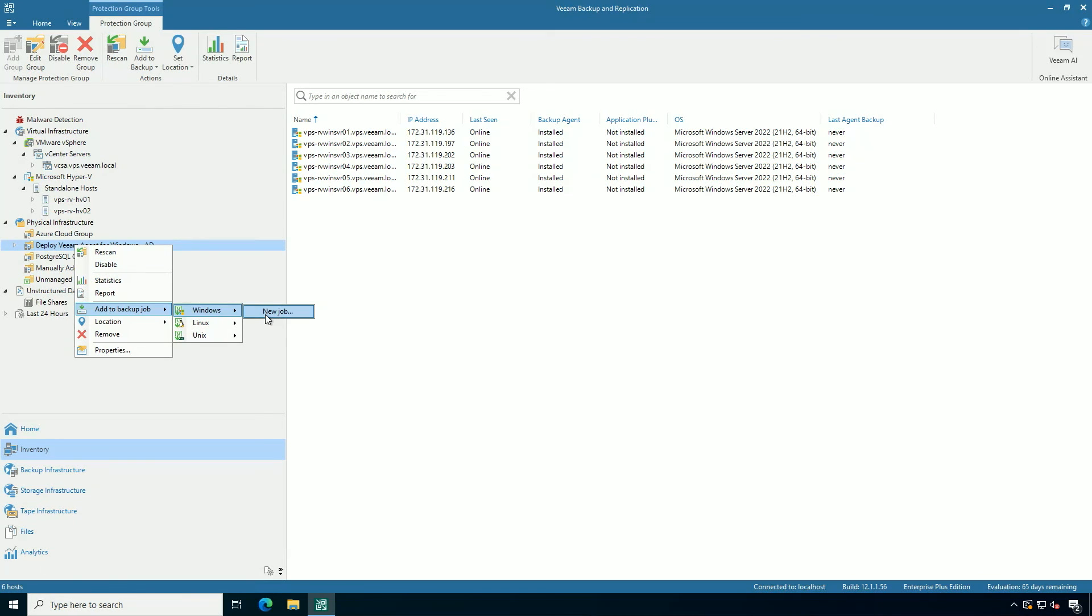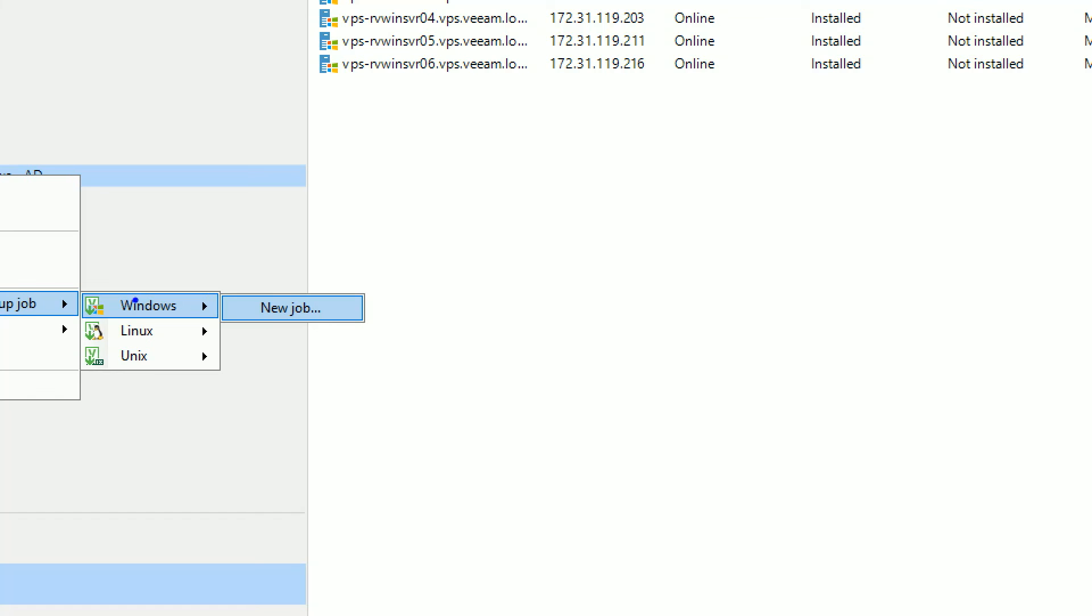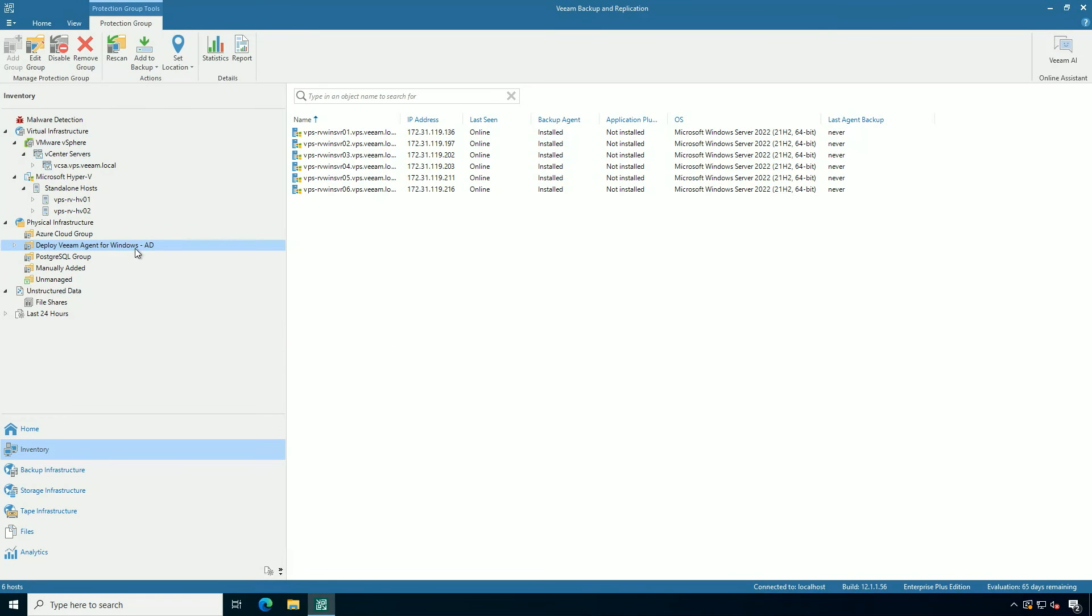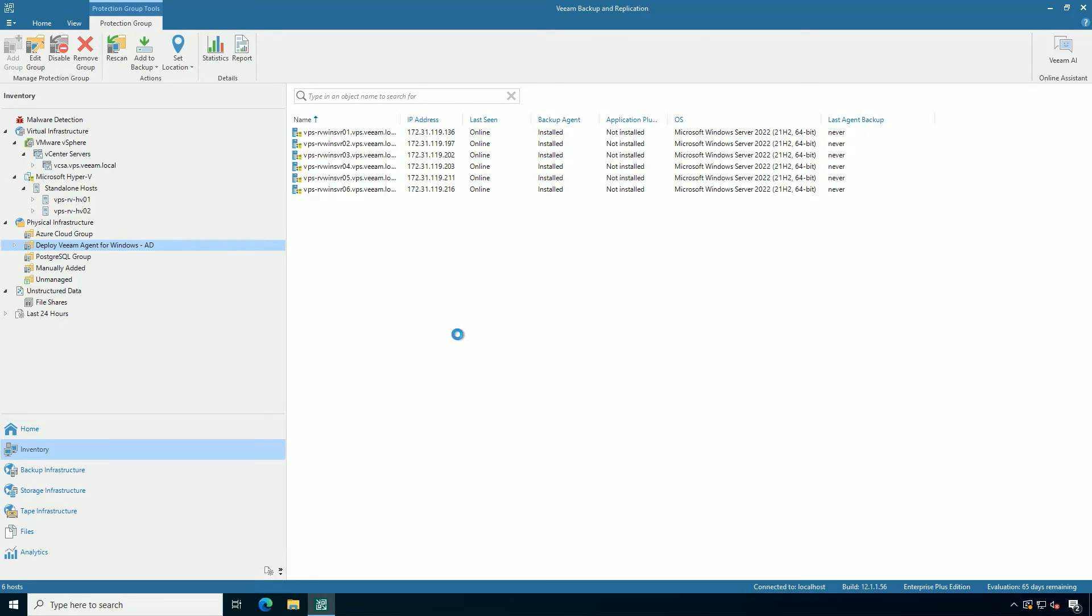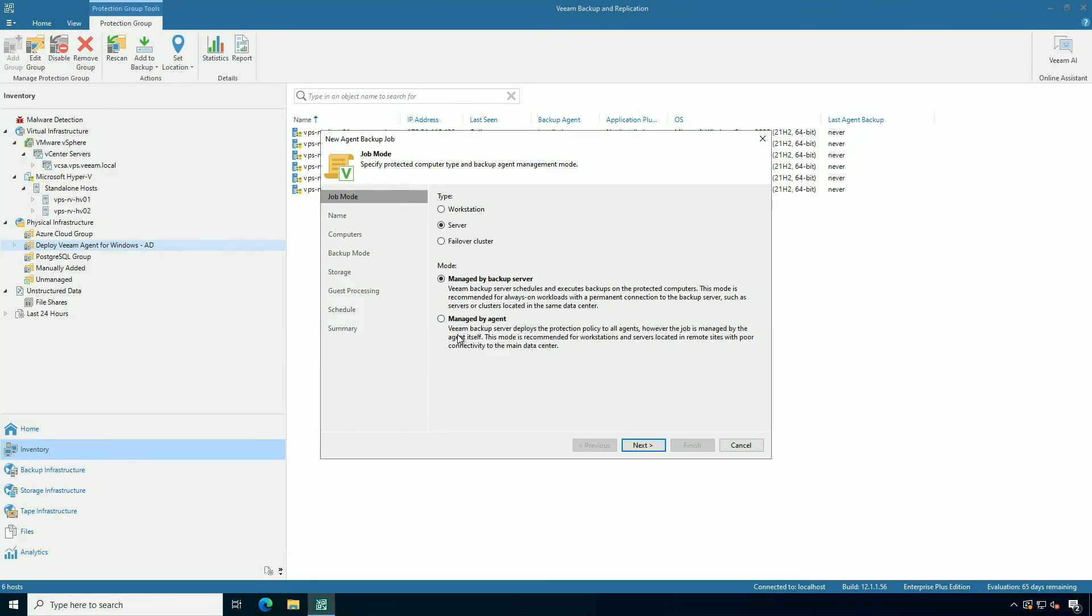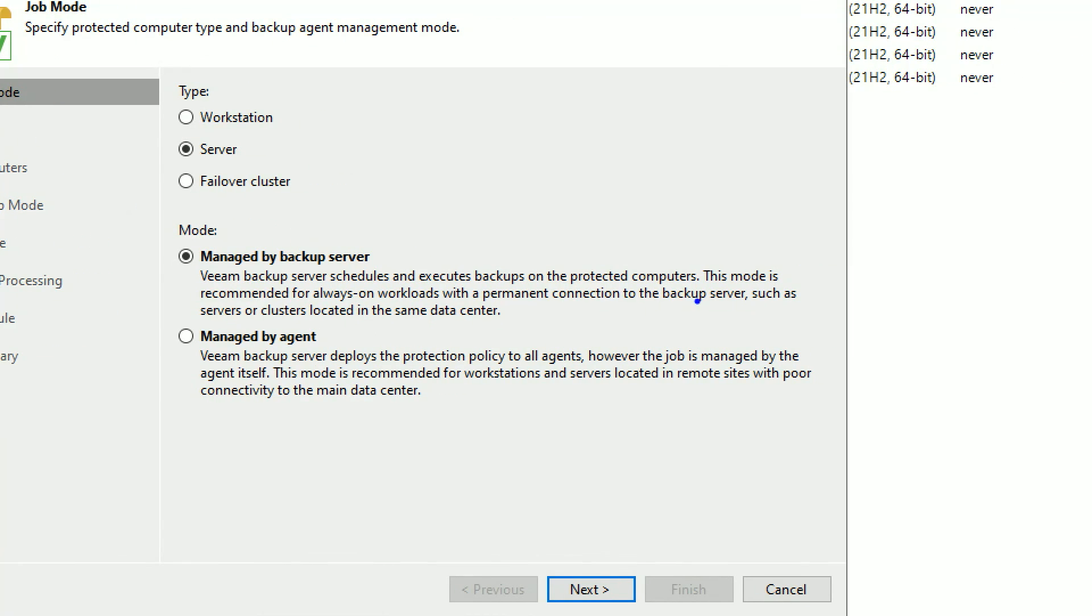You can go right into the definition of the protection group and you can see I can easily create a new job right there. So let's do it. Let's make a new job and this will apply to every system in the protection group, which is really cool.